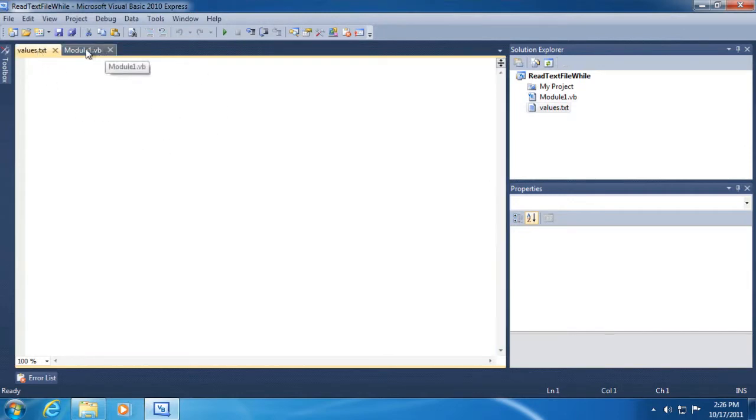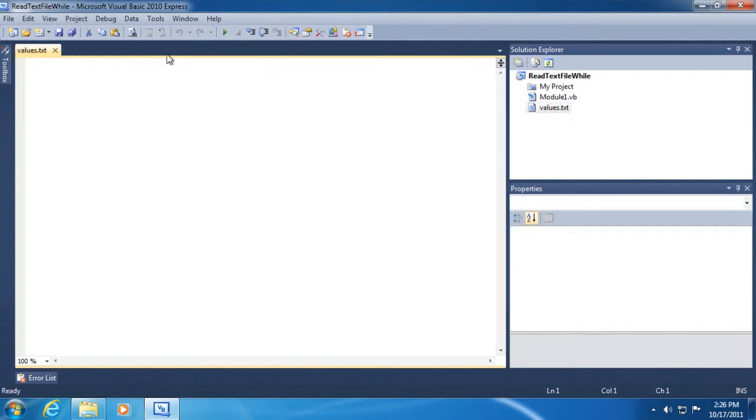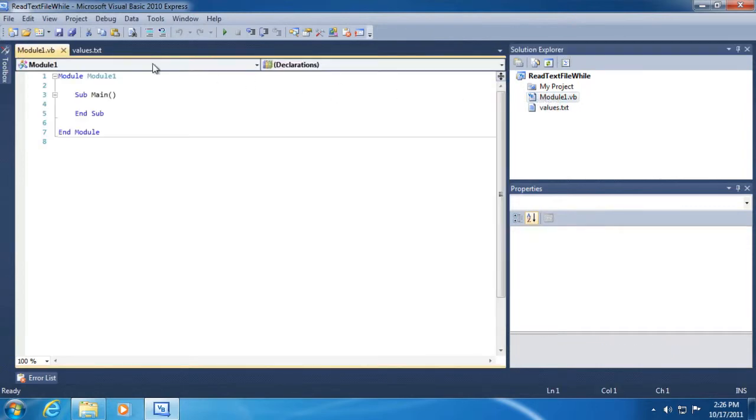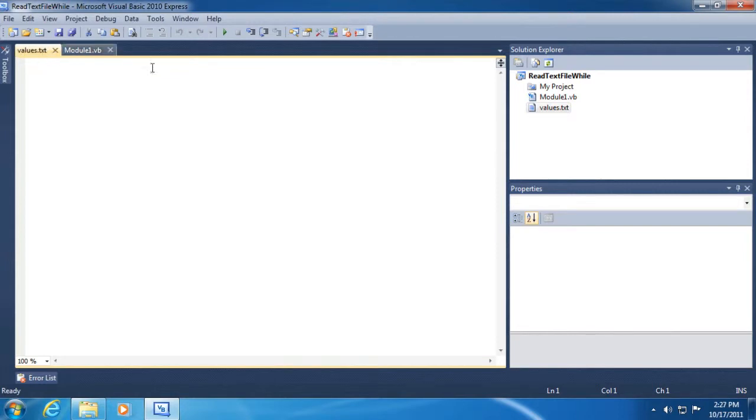If I wanted to close a tab, all I need to do is click the x button. And to open it back up, I'll just double click it here in the solution explorer. I can also move the tabs and reorder them and a lot of other neat stuff too. But we'll leave it at that for now.